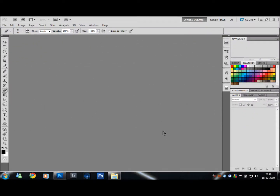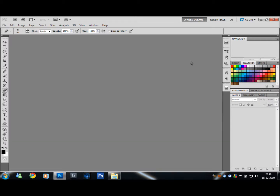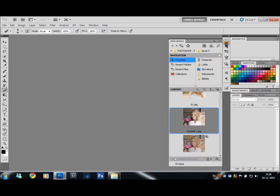Hello and welcome to a quick tip tutorial on a neat little feature I myself have just discovered here in Photoshop CS5. We want to open up a picture, but instead of going up to File and Open, we want to open it using the Mini Bridge.